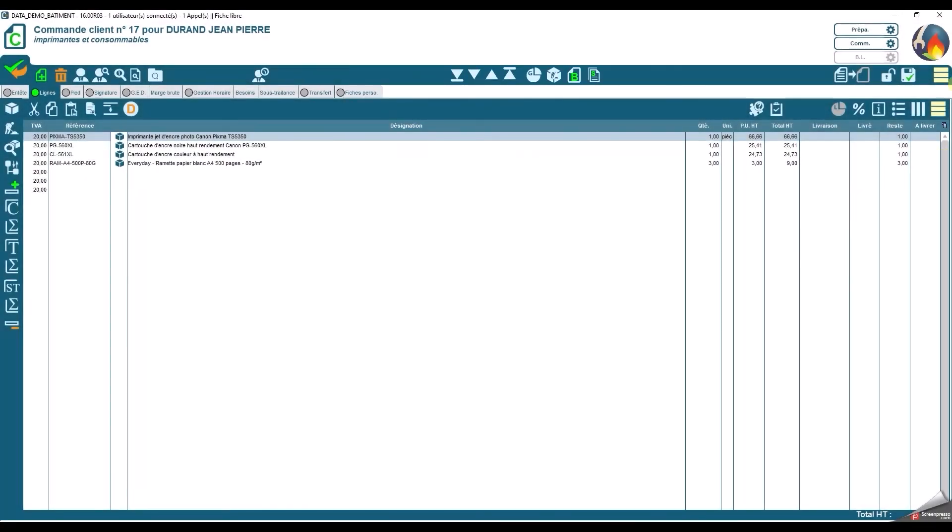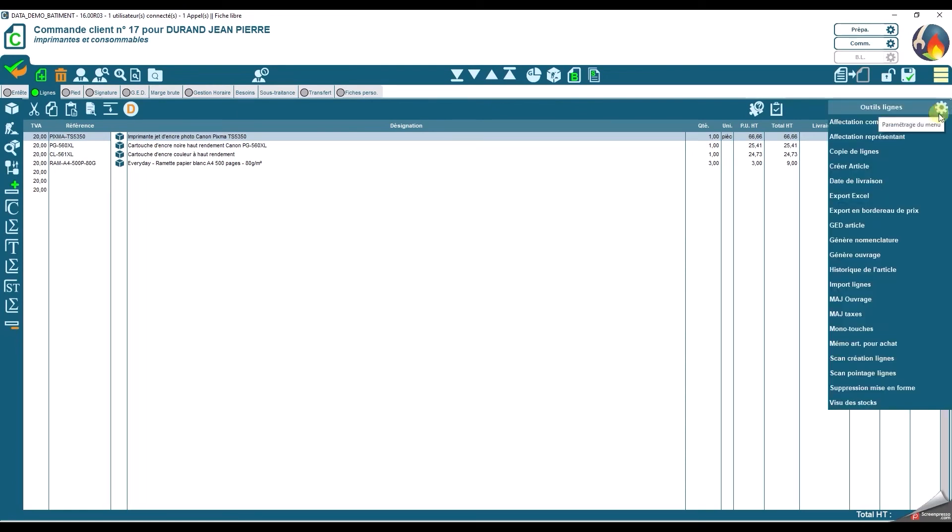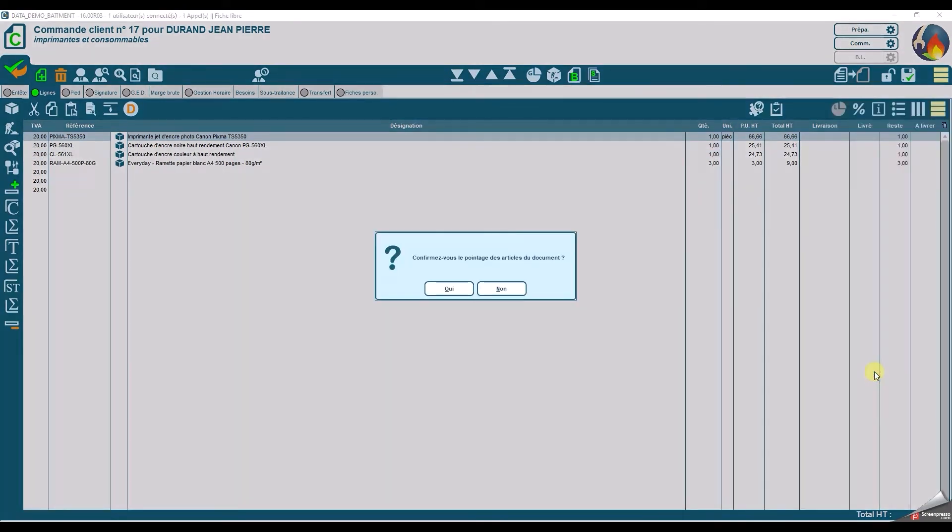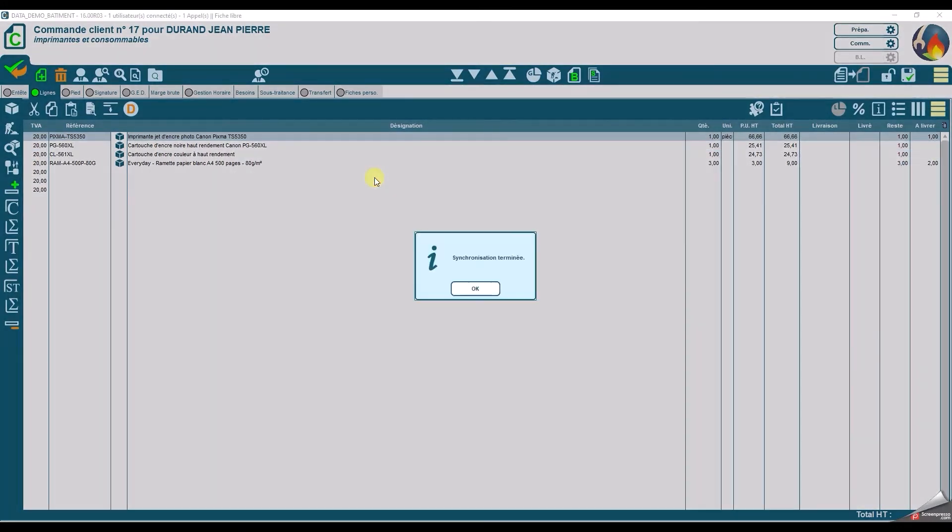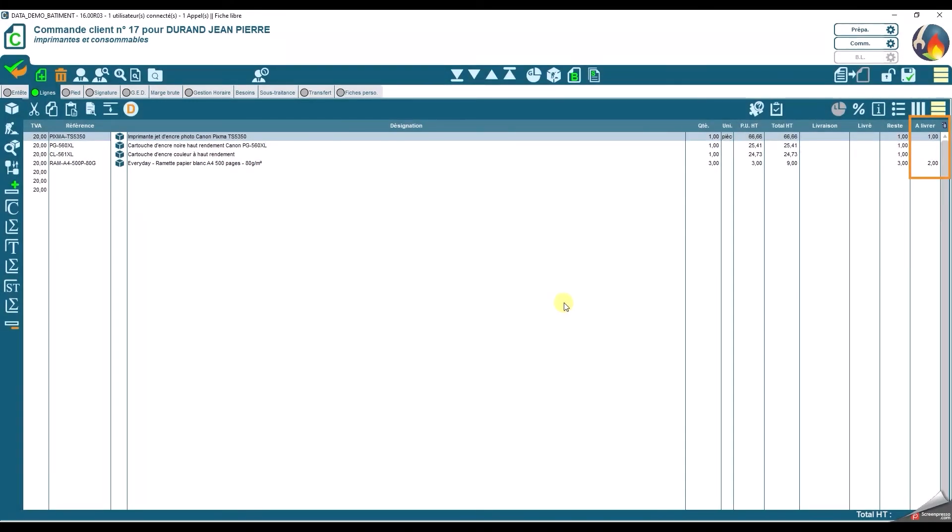L'assistante commerciale n'a plus qu'à importer les lignes pointées pour préparer son BL. Elle choisit les éléments importés. Les quantités scannées sont automatiquement mises à jour dans la commande.